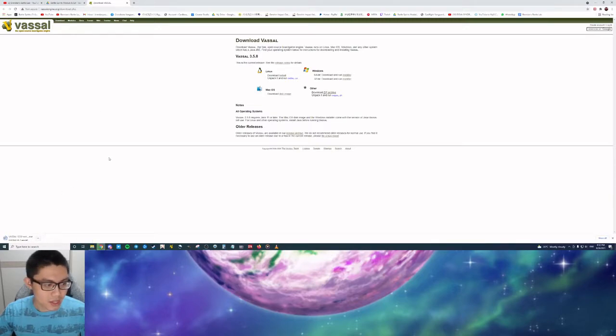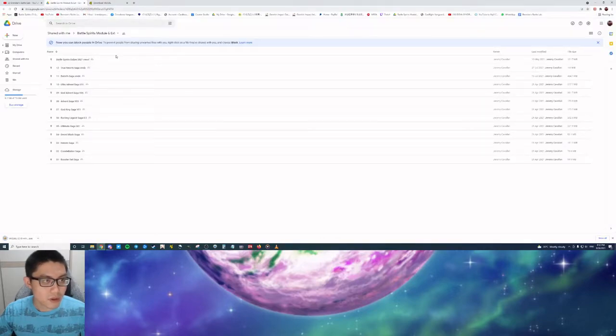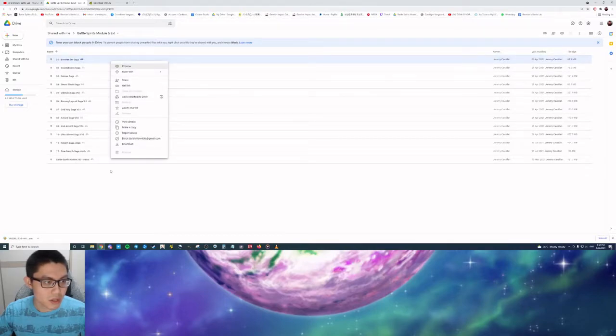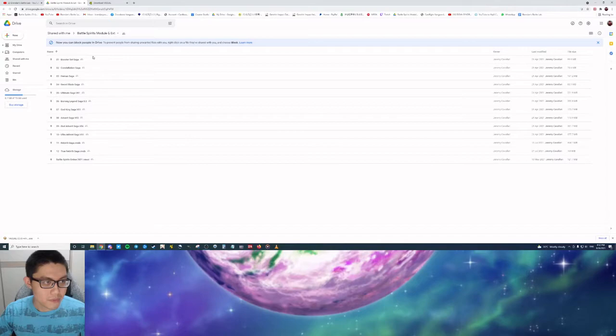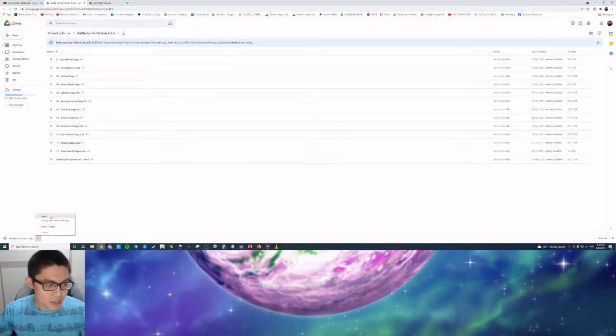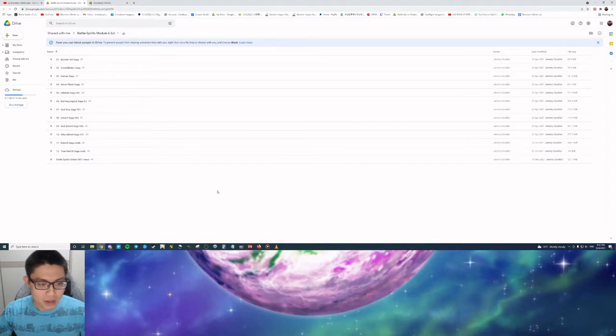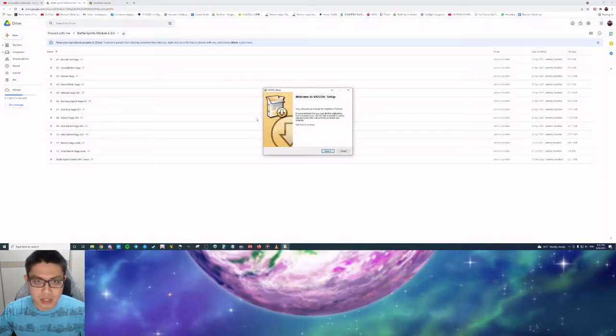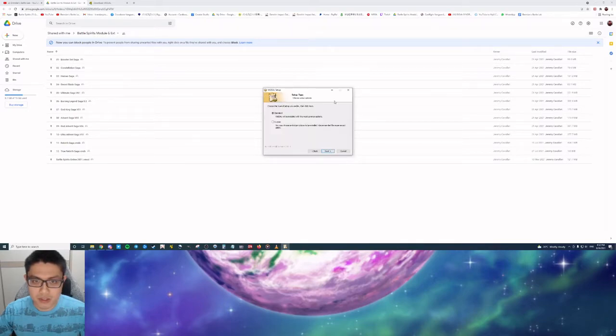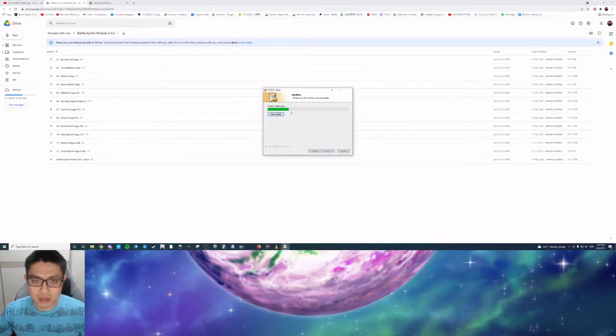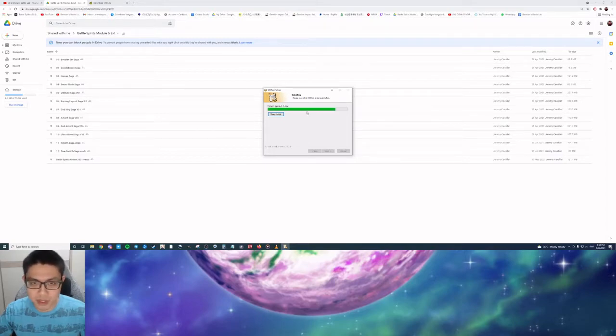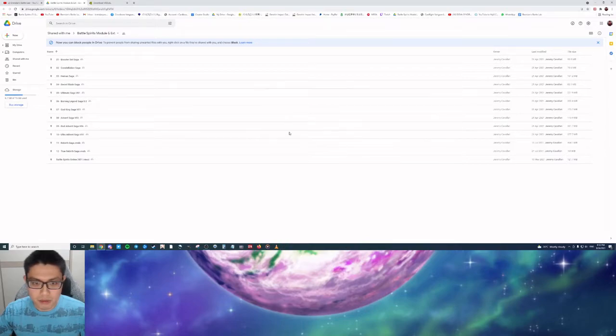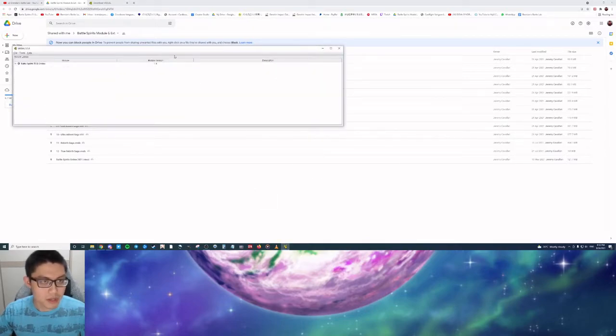While that is being downloaded, you can head over to the Google Drive and download all of the extensions and the module itself. When it's done, you open the Vassal Launcher and it will show you the Welcome to Vassal Setup. You go to Next, pick Standard because you do not want to pick Custom. The installer is ready to install. You click the Install button and it will send it into your computer or laptop.